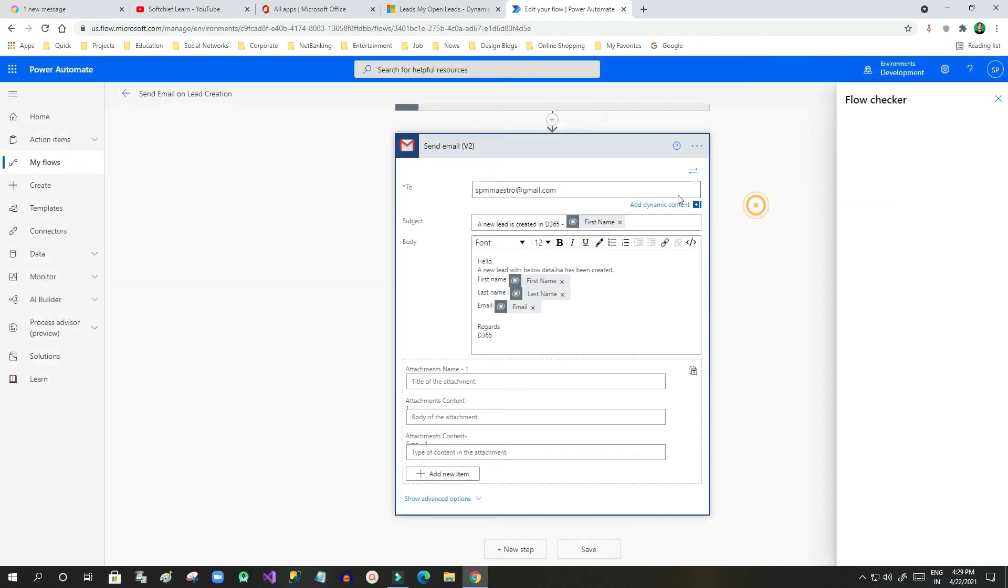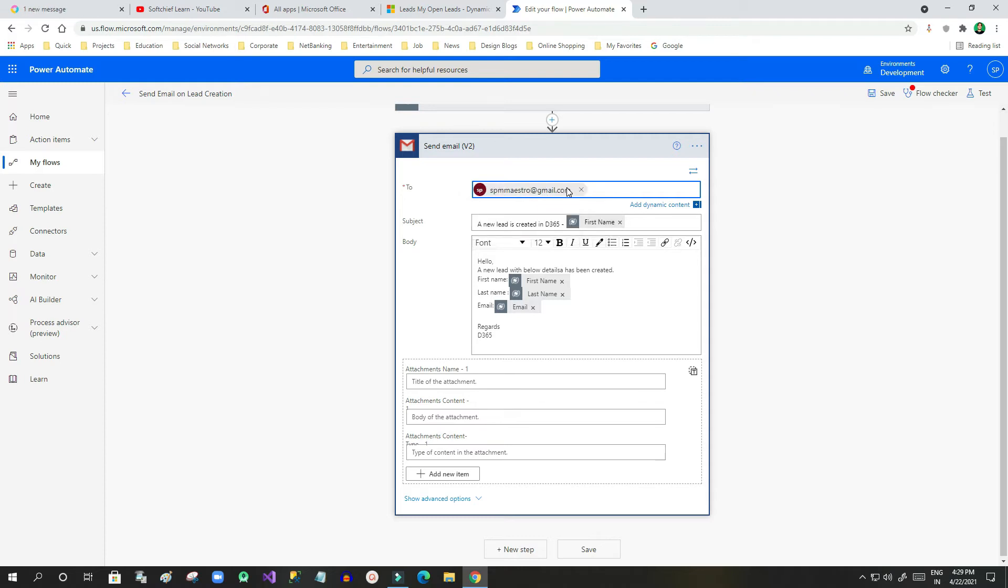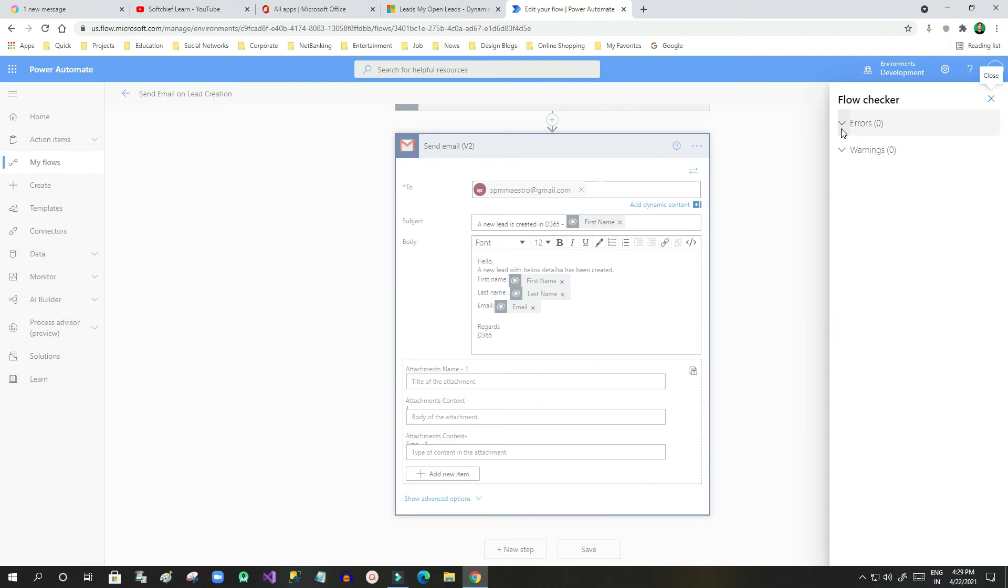Now the problem is, whenever you give an email ID, after the last word you have to click Enter so that it will resolve your email ID. Once you click the Flow Checker, it will give no errors and no warnings.